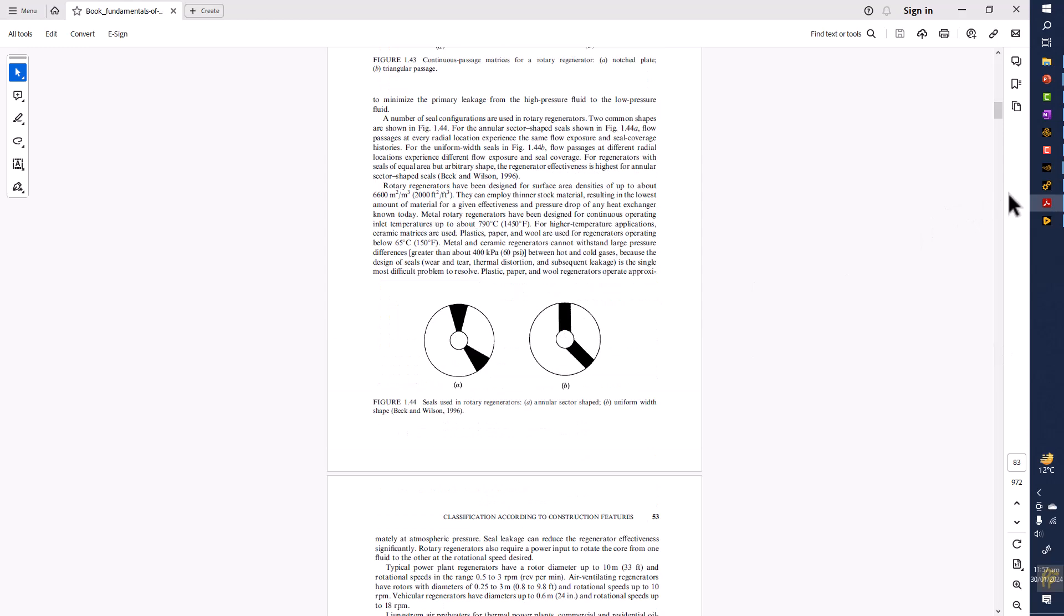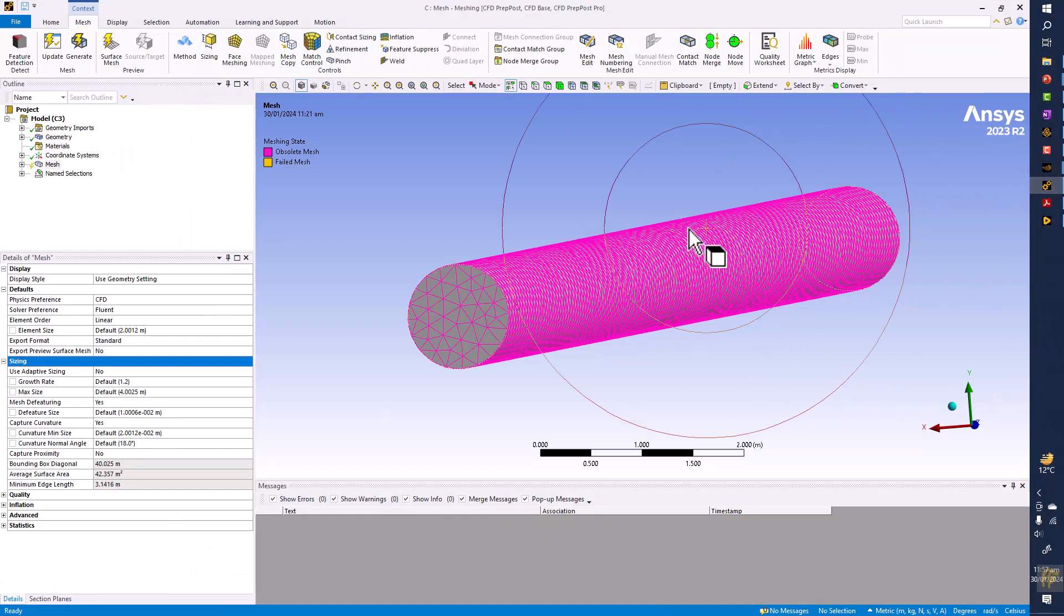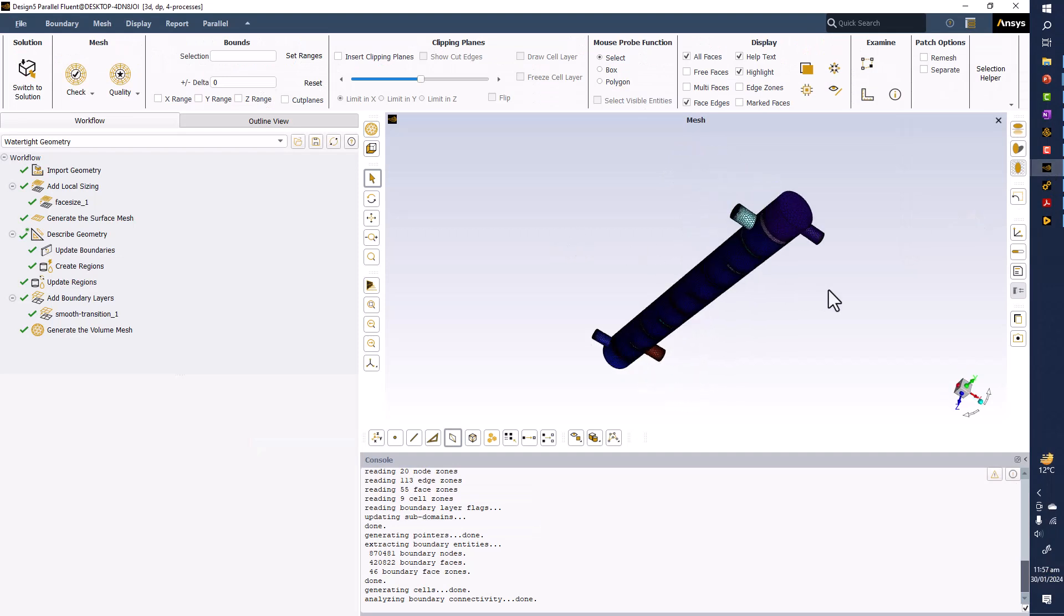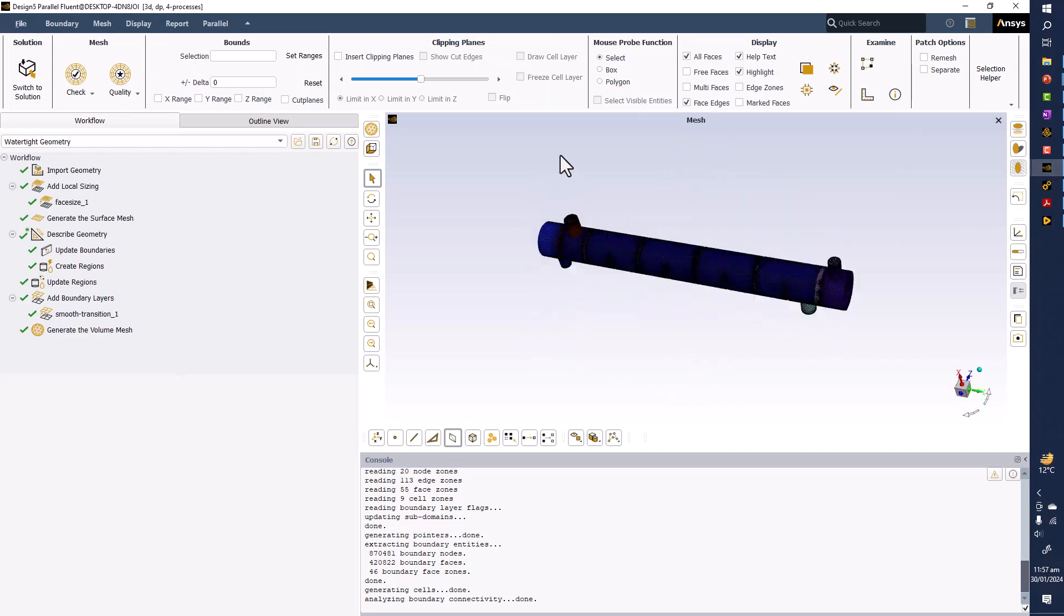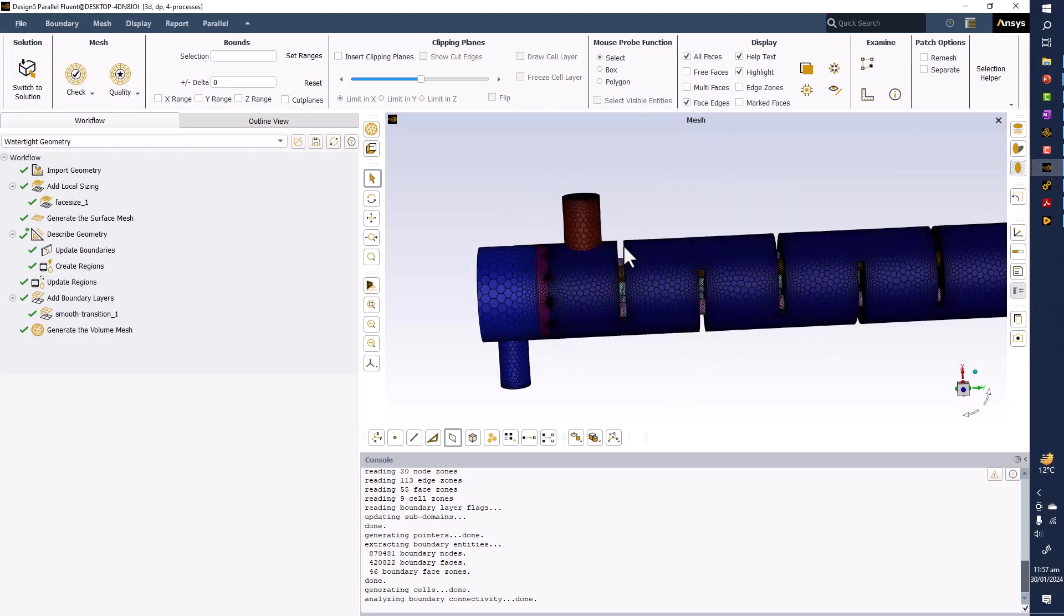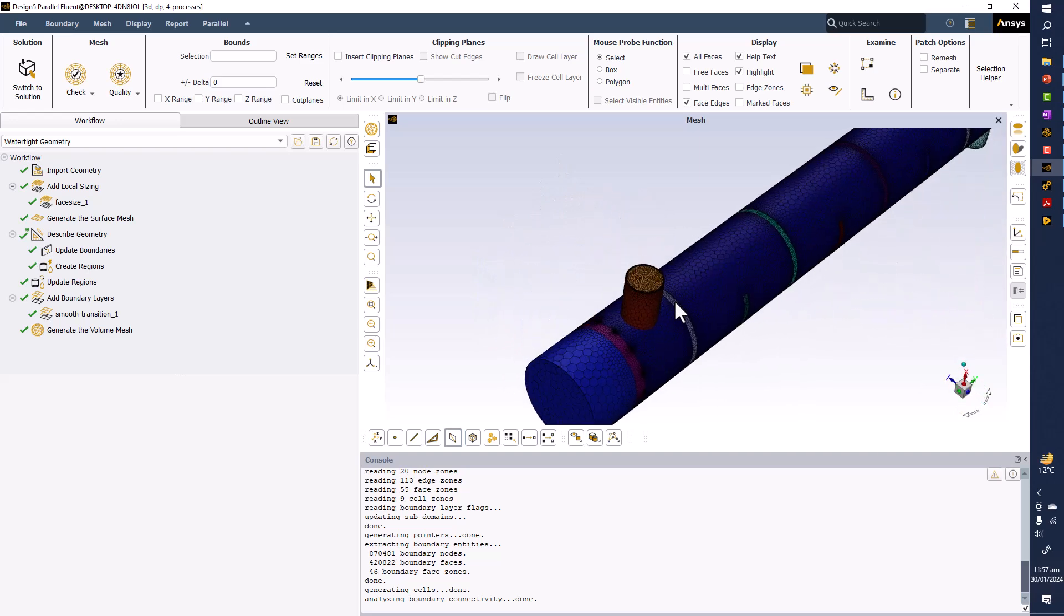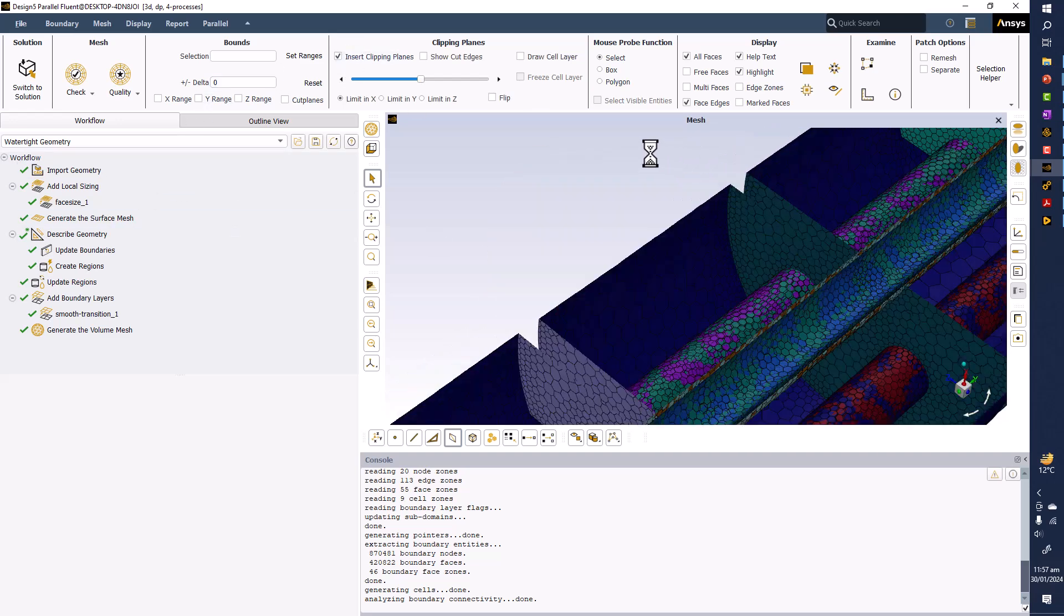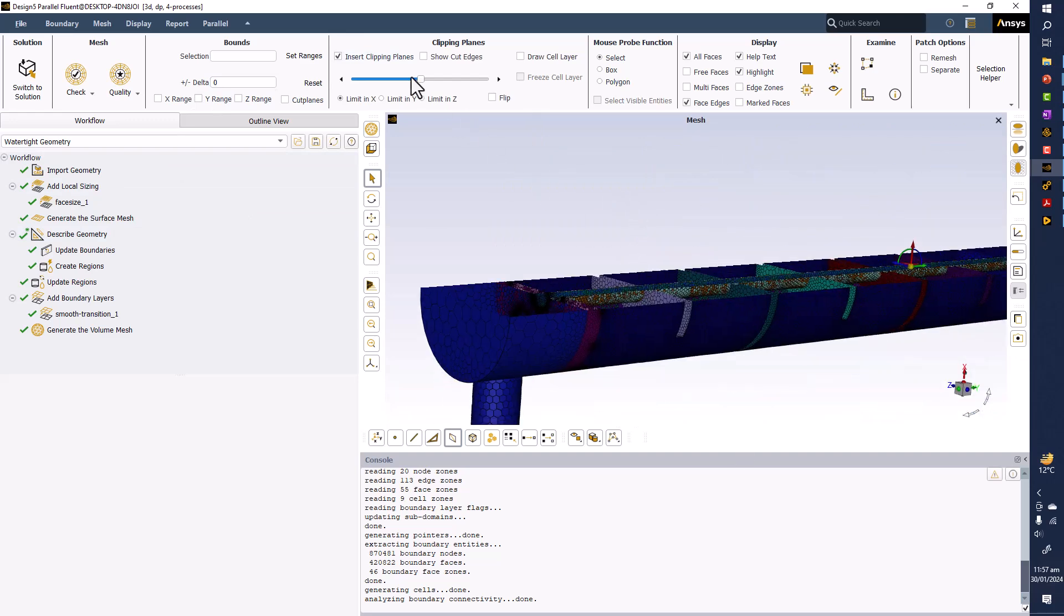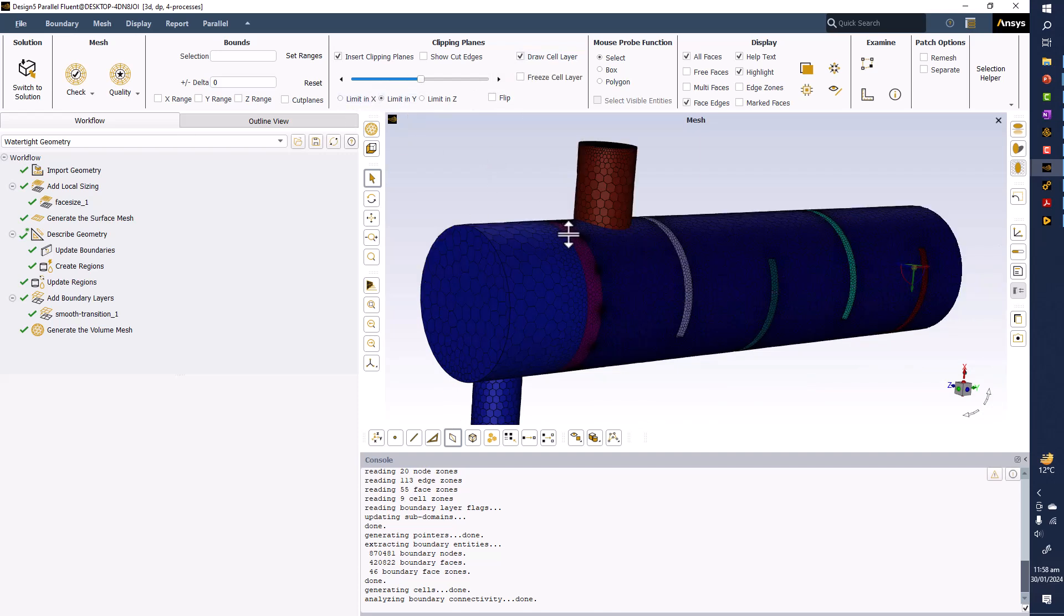So here you can see this is the mesh we have of polyhedral hex core and inflation layers to capture the boundary flow. You can see here, so if I limit them in the Y-axis this will be like this, in the Z-axis.